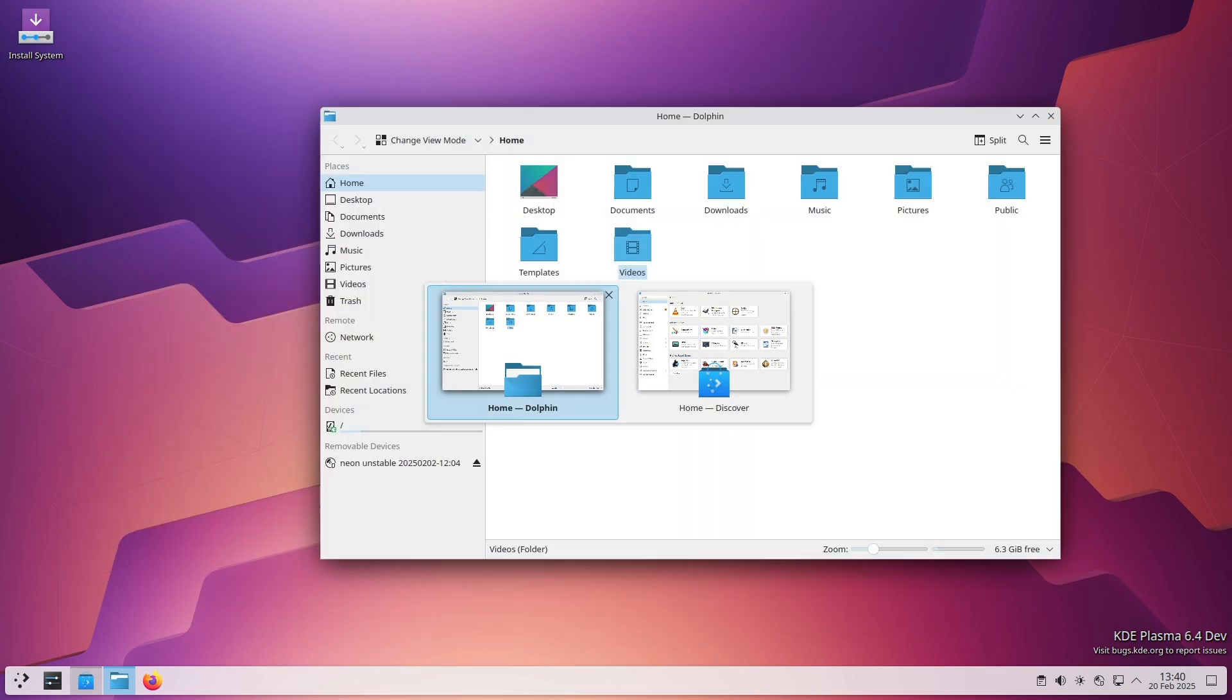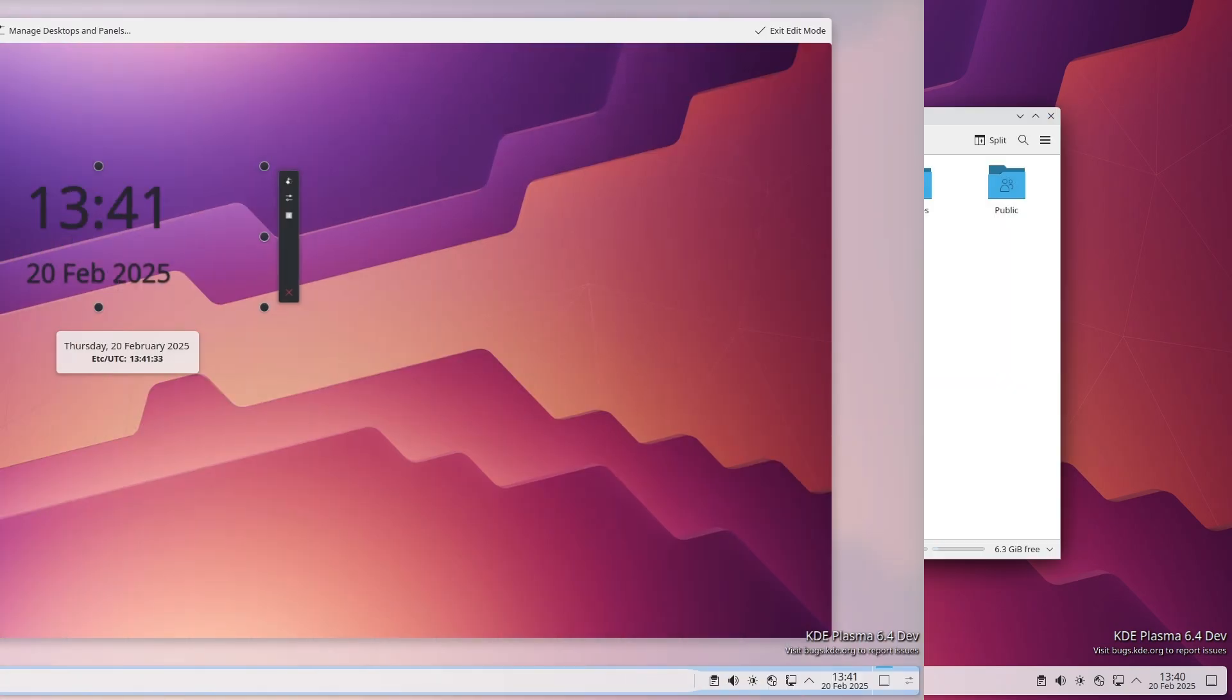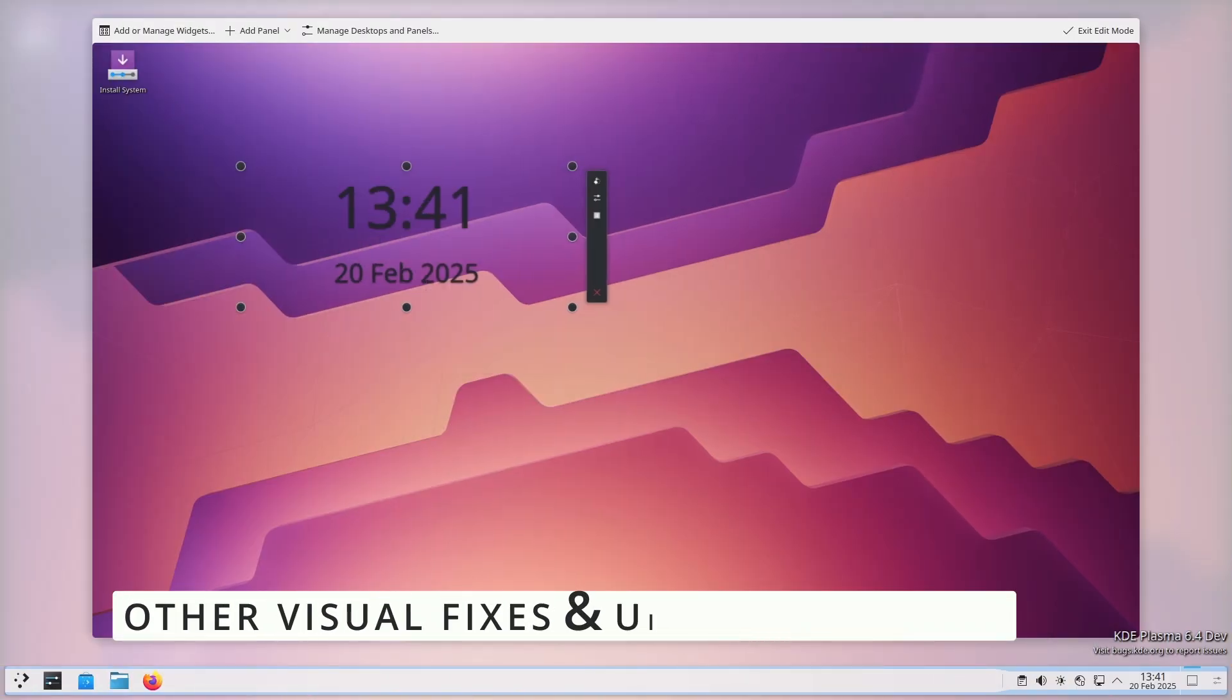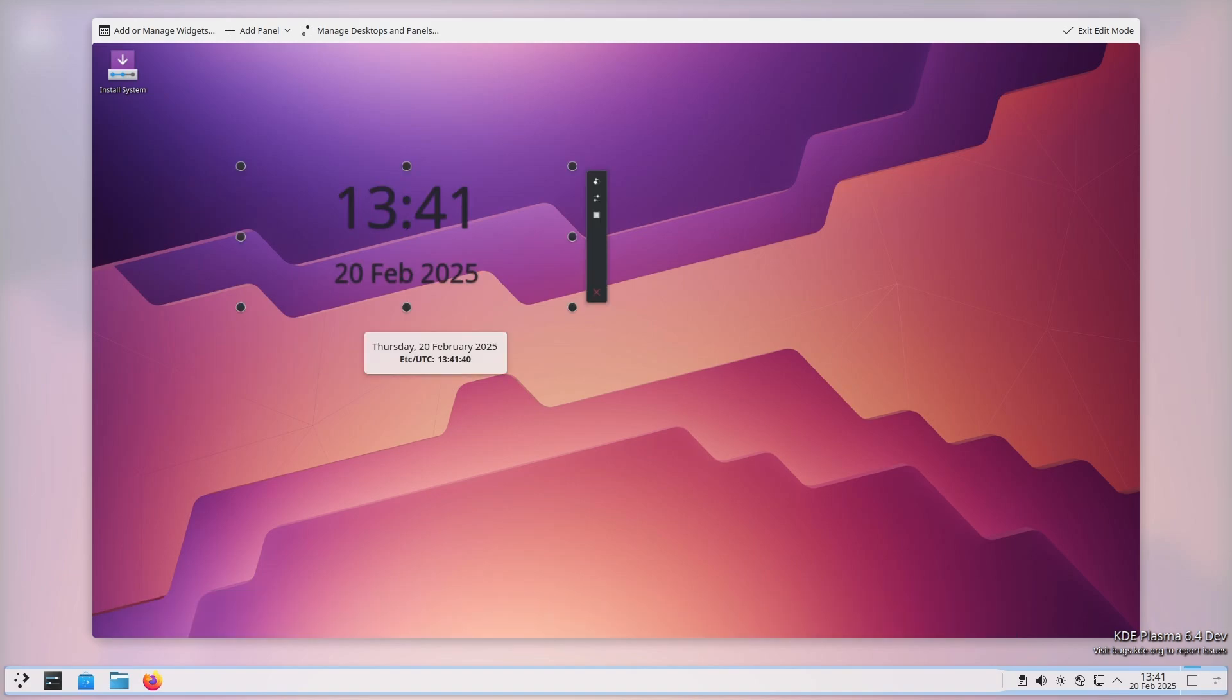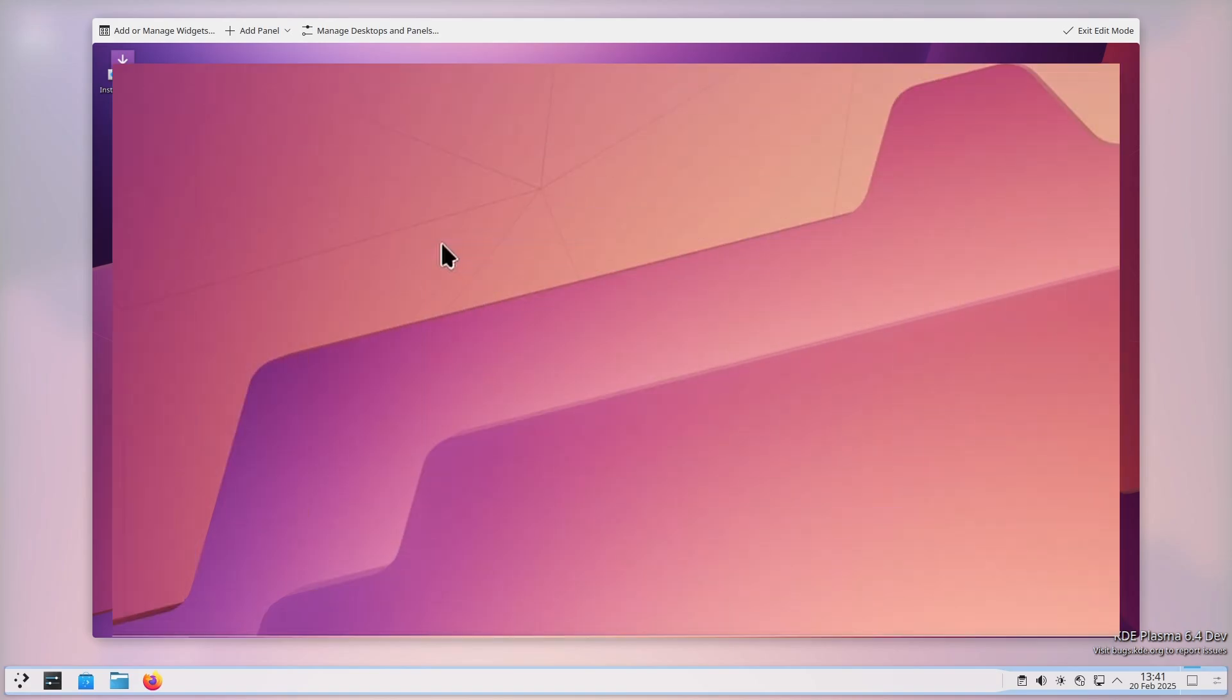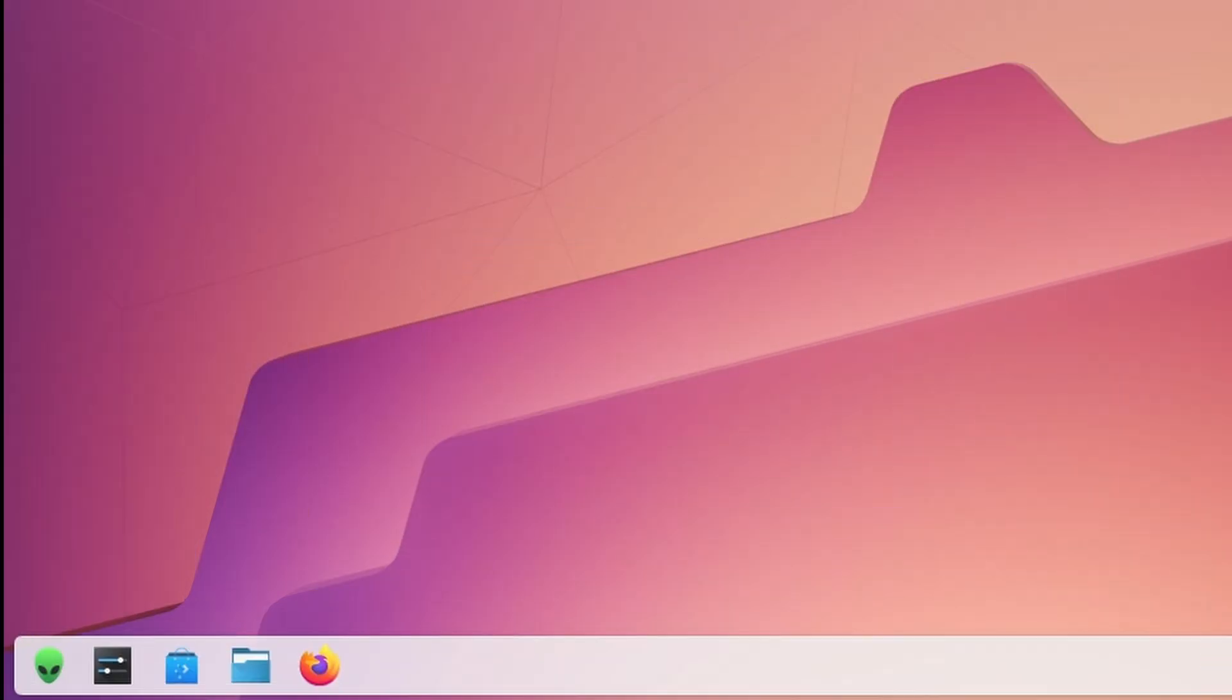Some nice little visual improvements also made their way into this update. The bar that separates the date and time in the digital clock widget now looks better. Also, if you were using a non-square image as your Kickoff menu button, it didn't always look right before, but now it should display correctly. These are small details, but they make the overall experience feel more polished.